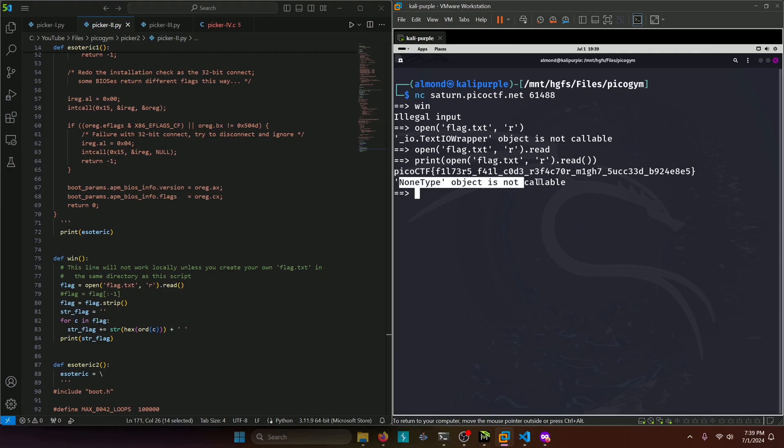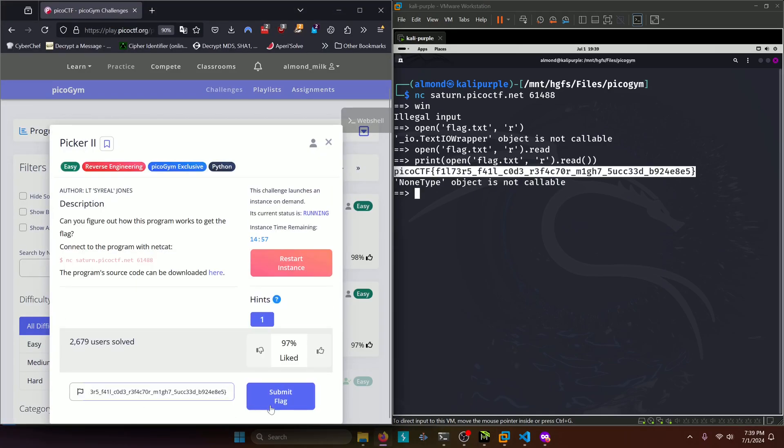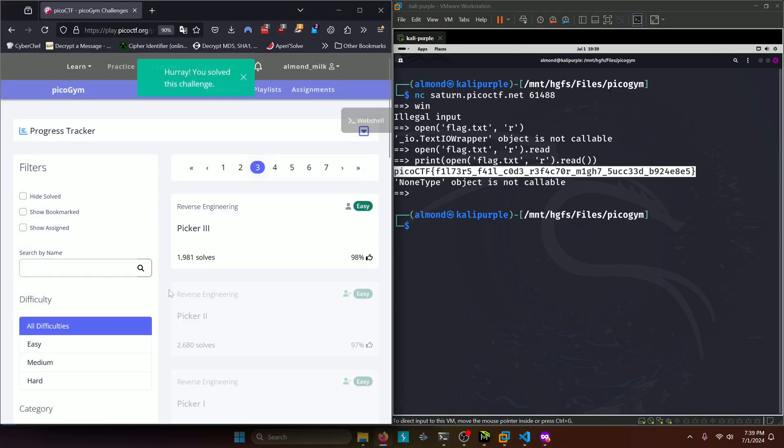And you can see the error from the none type object not callable and that error again is because it's trying to put those two parentheses afterwards and that's not valid Python syntax. So let's go paste that in and submit.